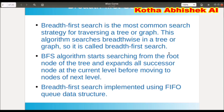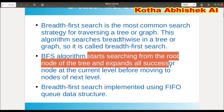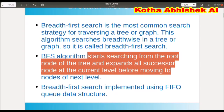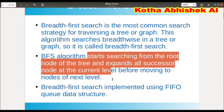The first step of the algorithm is to start at the root node. Then expand all the successor nodes at the current level before moving to the nodes of the next level.